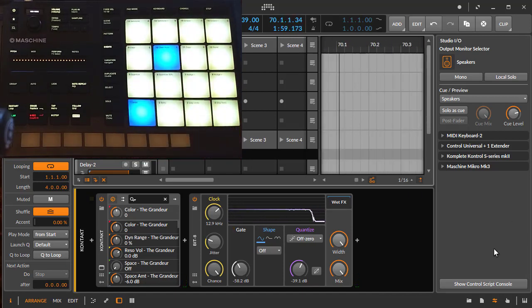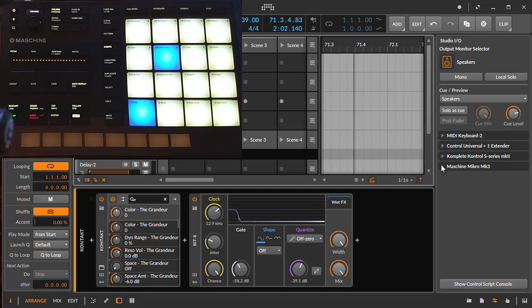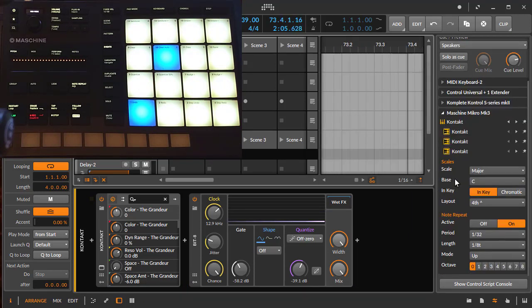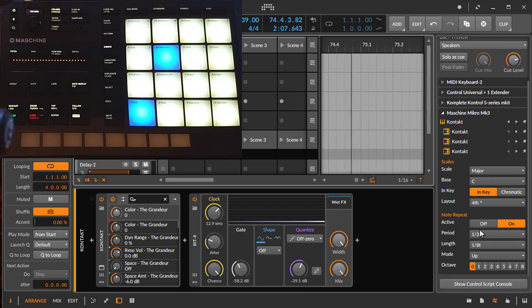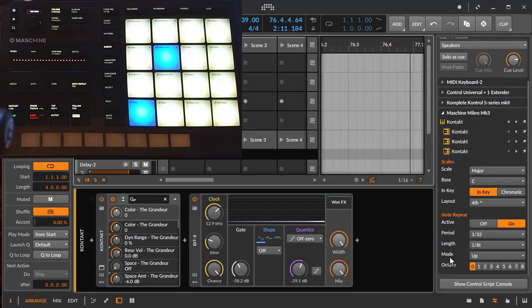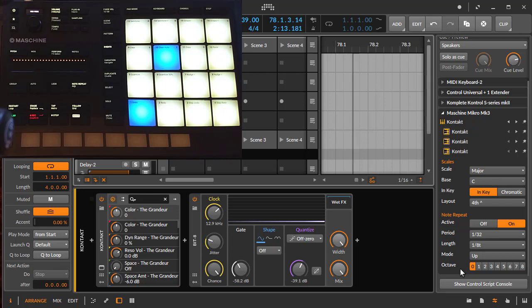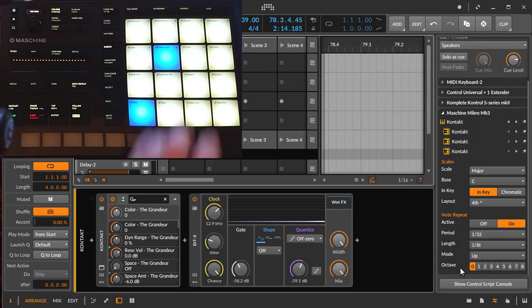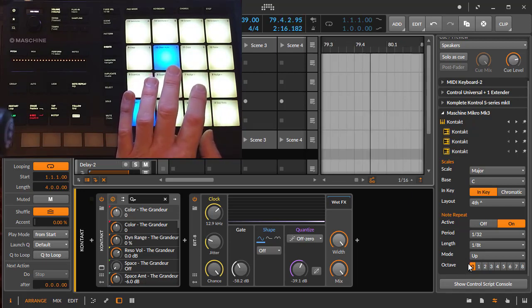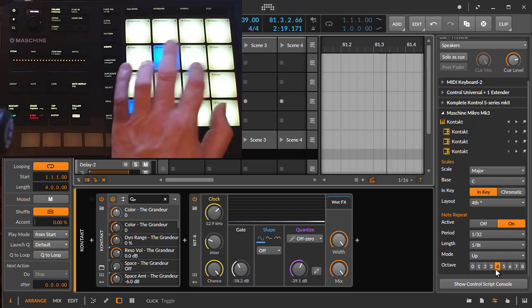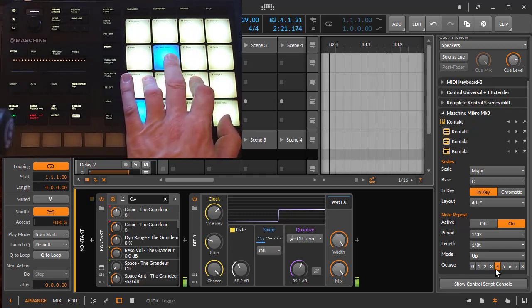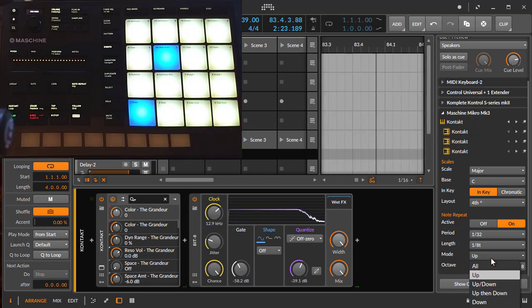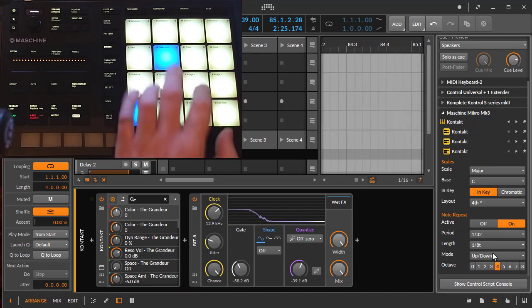You also get the settings here in the studio IO section. If you go here to the machine and scroll down, you have all the settings of note repeat as well. You will get two additional features which I could not put here into the hardware. You can change the octave of the sequencer to go really wild, or you can change the behavior of the sequencer, for example to up-down to play wild piano arpeggios.